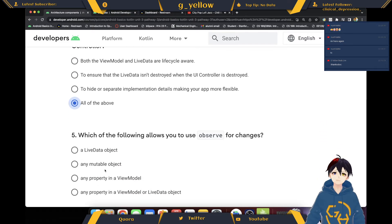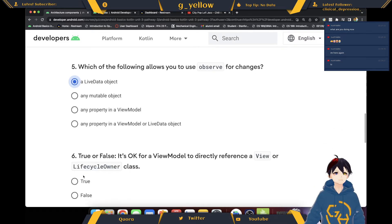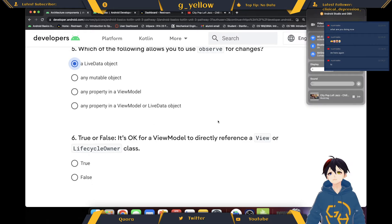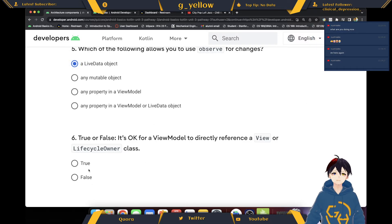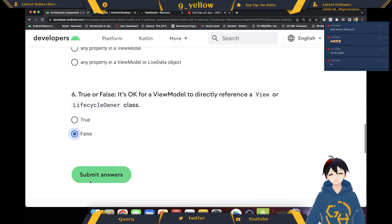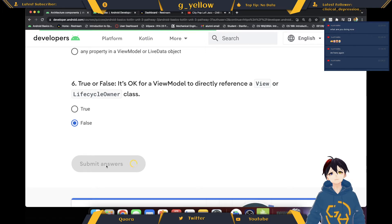I should use Observe to change a LiveData object. For ViewModel to directly reference a ViewModel or LifecycleOwner — yeah, I guess it's better than 6 out of 6.